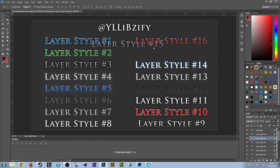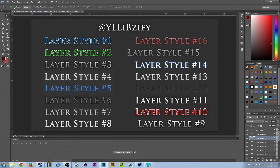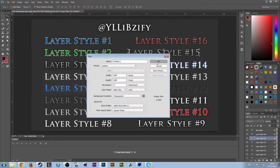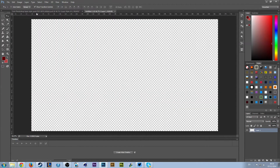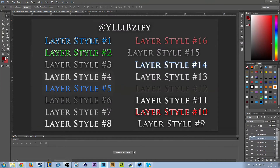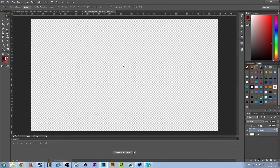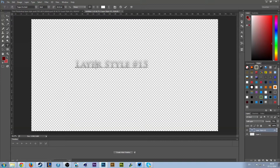You can either just drag it over into your document up here if you have one open. Let me just open a new Photoshop file. You can drag it over and pull it in, and now it's got that layer style on the text. You can change it to whatever you want and change your font and everything.